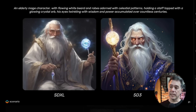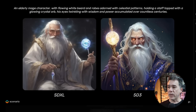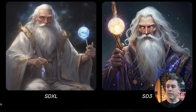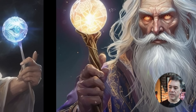Here's an example that really showcases the improvements: an elderly mage character with flowing white beard and robes adorned with celestial patterns, holding a staff topped with a glowing crystal orb, his eyes twinkling with wisdom. I mean, it's Gandalf. While both images are very nice, the SD3 version is a lot crisper and sharper. We're getting more celestial patterns on the robes, and the staff looks a lot more like a staff rather than a mystical lollipop. The SD3 version does seem to have some wacky fingers though.